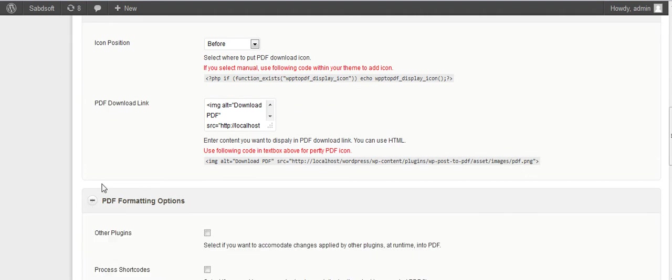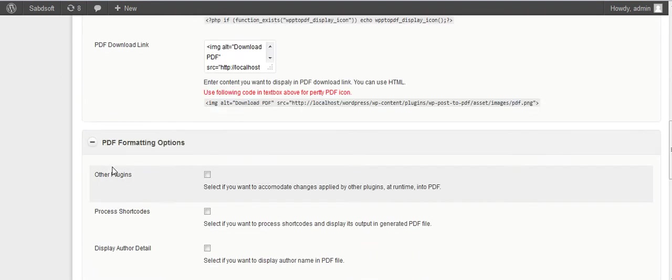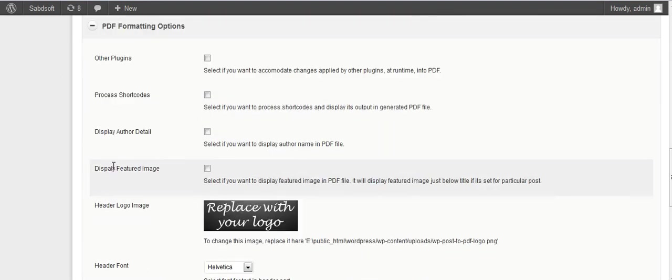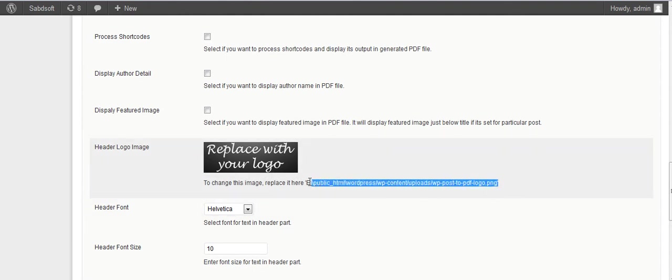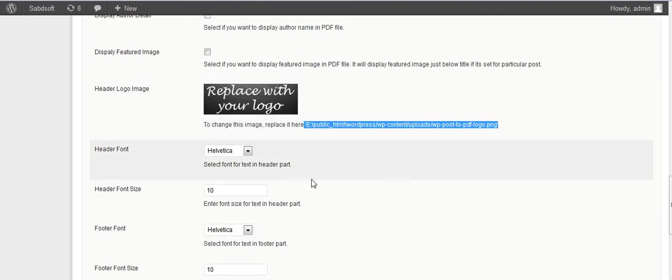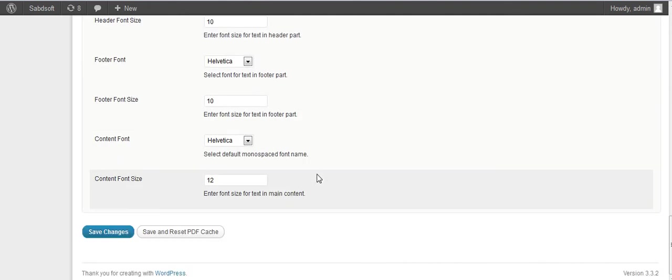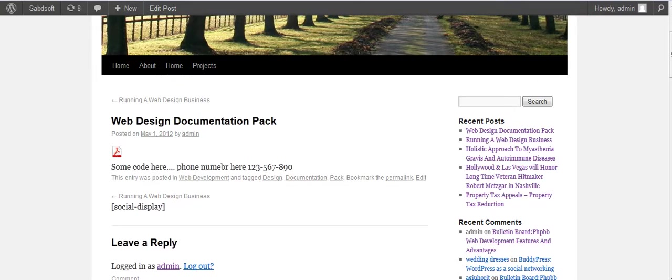In the PDF formatting options, you can change the logo here. After activating, you will find this option here on your posts.